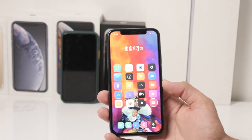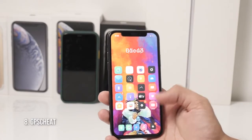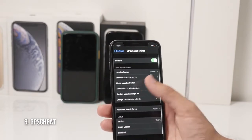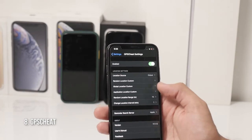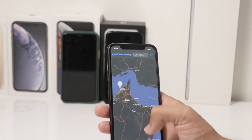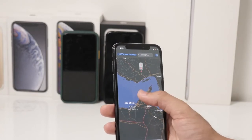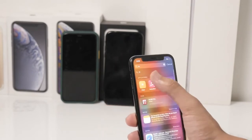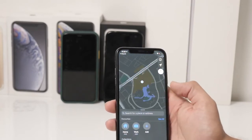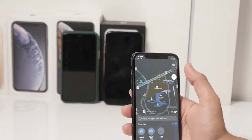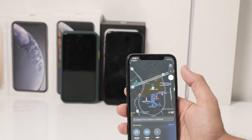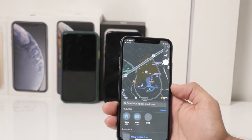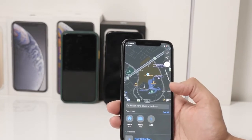GPS Cheat is one of my most favorite Cydia tweaks because it allows me to spoof my location. In the settings of the GPS Cheat tweak, I just need to go into Global and select any location on the world map. For example, I can select Abu Dhabi and my iPhone will think that I'm actually in Abu Dhabi, which I clearly am not. GPS Cheat does exactly what its name says.